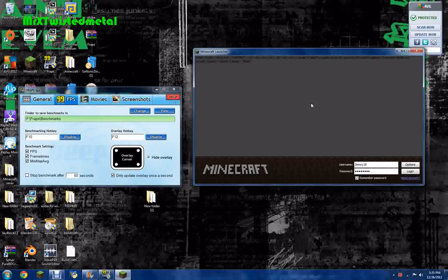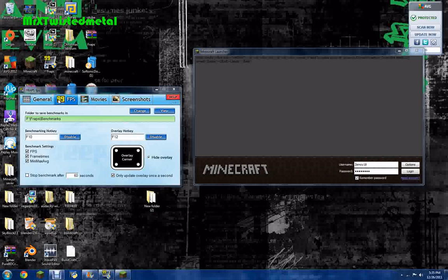To buy Fraps, just go to the link in the description down there somewhere. Go buy Fraps, download it, and then what you do is you open Fraps.